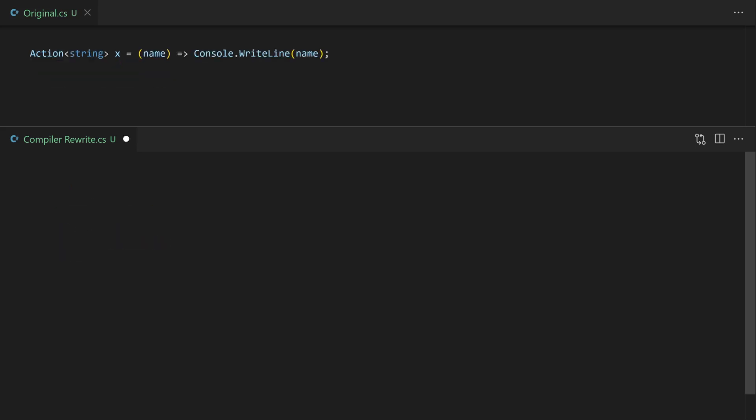Let's move on to something a bit more tricky. Here I've got a lambda. The lambda takes a single parameter called name. It's going to be a string and then all we're going to do is write it out to the console. So it's a very simple lambda. Lambdas don't exist in the CLR. So how is the compiler going to rewrite this as an anonymous function into something that can run in the CLR?